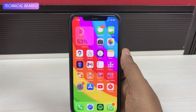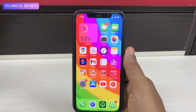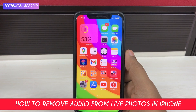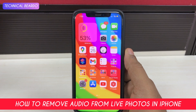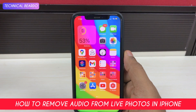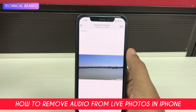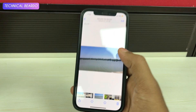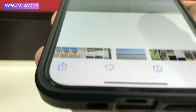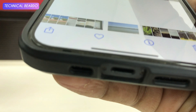Hey guys, welcome, Technical Beardo here. Today in this video, I will be talking about how to mute your live photos in iPhone, or how to remove audio from live photos in iPhone. Sometimes we click live photos and the audio in it is not good or it's unwanted audio. So now how to remove it?